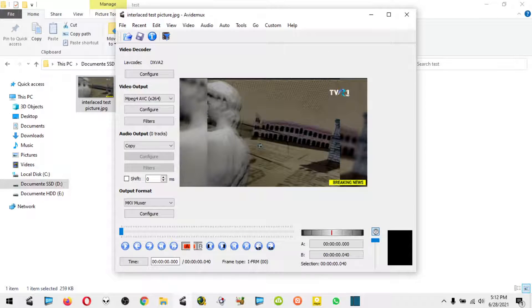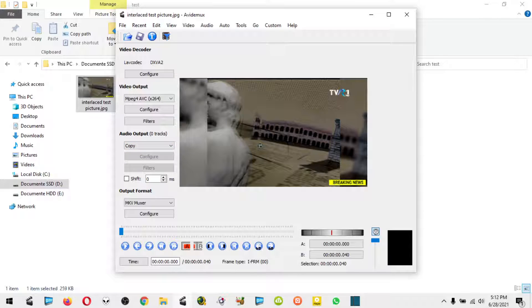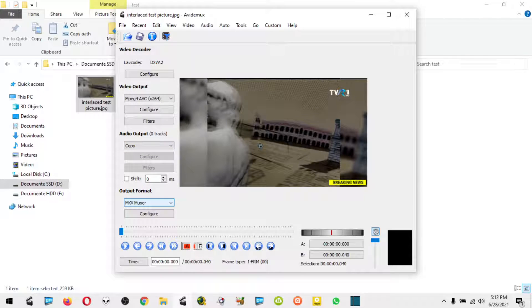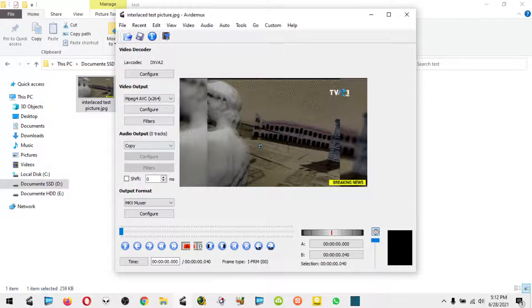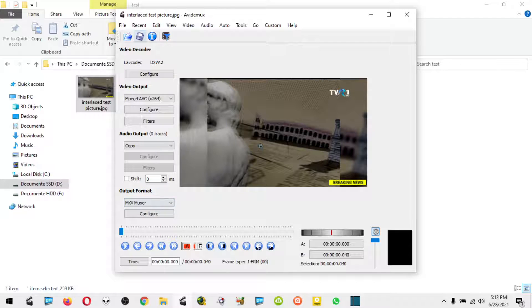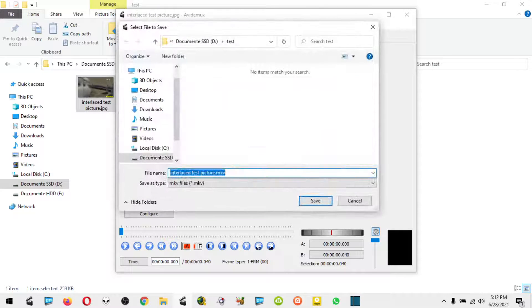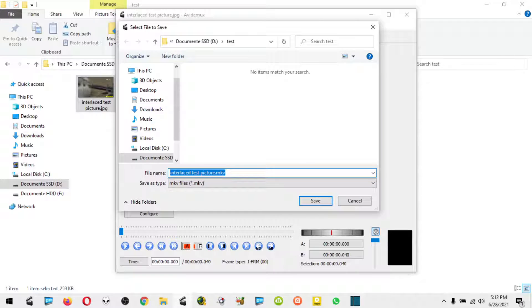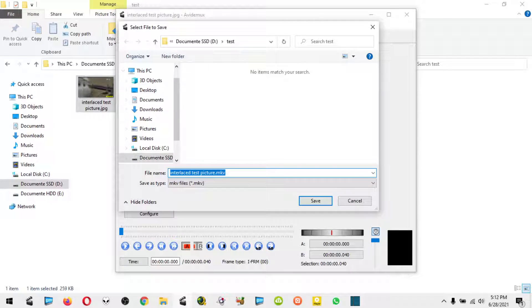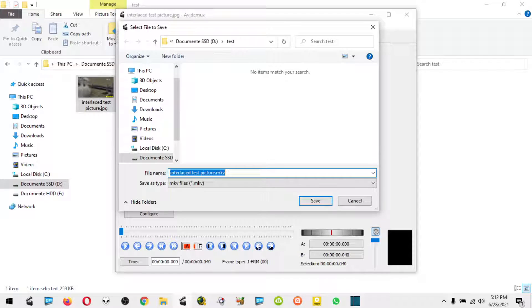We're going to close this and simply save. We're not going to bother with audio because we don't have any audio on the picture. We leave everything as it is and save. It's going to save as an MKV format, which is a video format, but this way it's going to be comprised of only one picture.